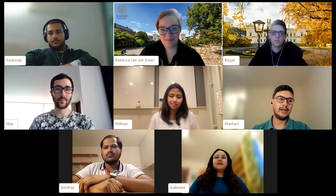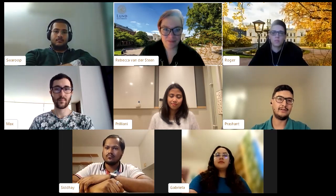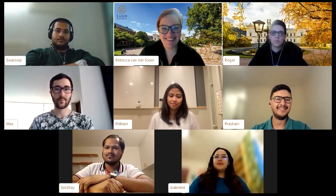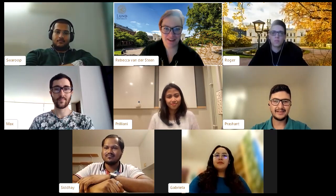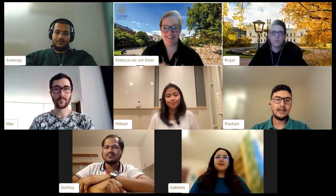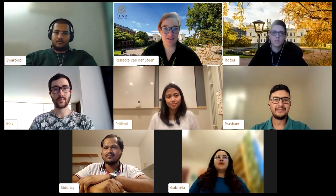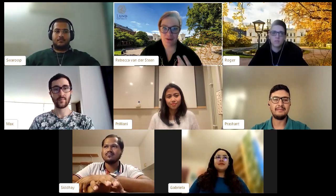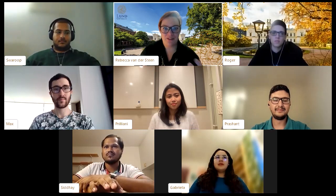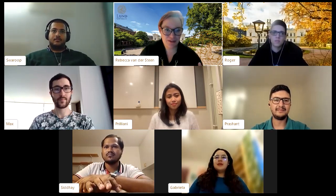The different conversations make things really interesting. All the student panelists are based on the main Lund campus. Rebecca asks Priliani about the city itself — what's it like on campus and how does that relate to the city?